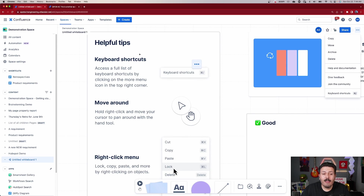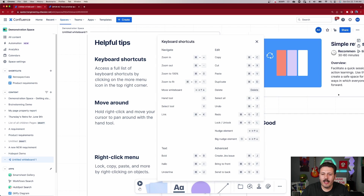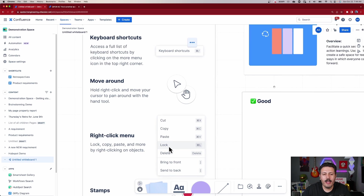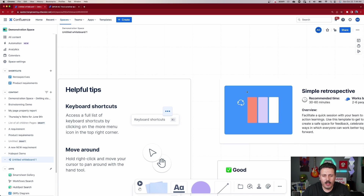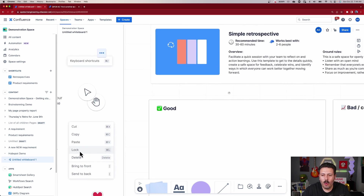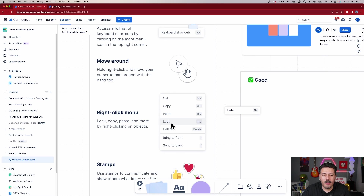Starting at the top left corner, they have some keyboard shortcuts. If you've never used a whiteboard, it's best to learn the shortcuts. Click on the ellipses by the share button and then click 'Keyboard Shortcuts' to see how to zoom in, zoom out, and pan around. To move around, hold right-click and move your cursor to pan. You can also hold Control and use the scroll wheel to zoom in and out.